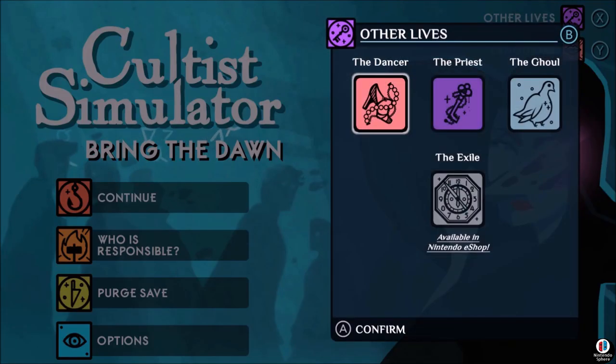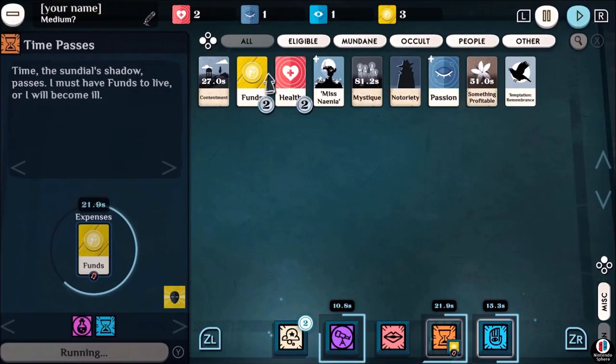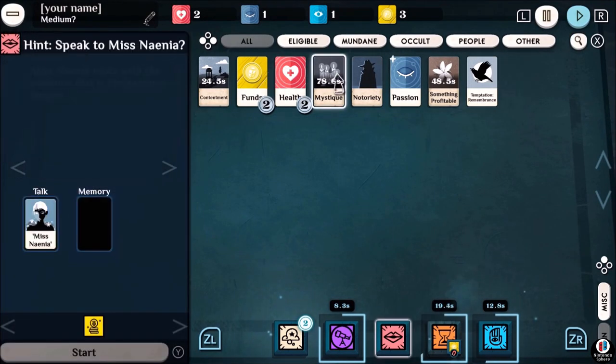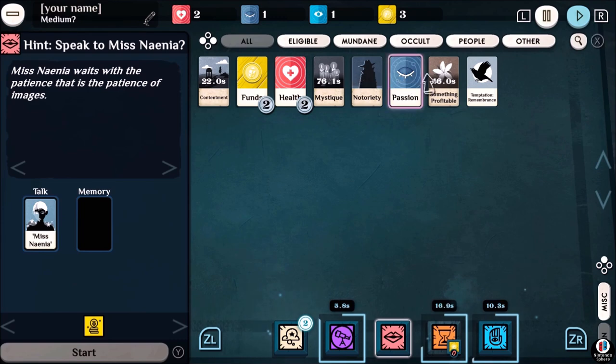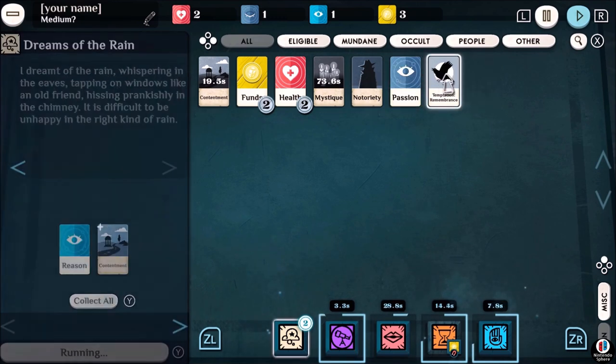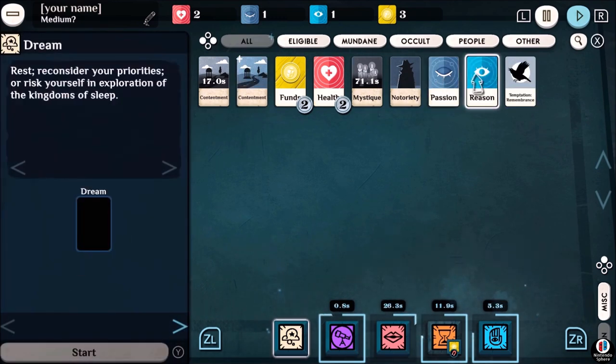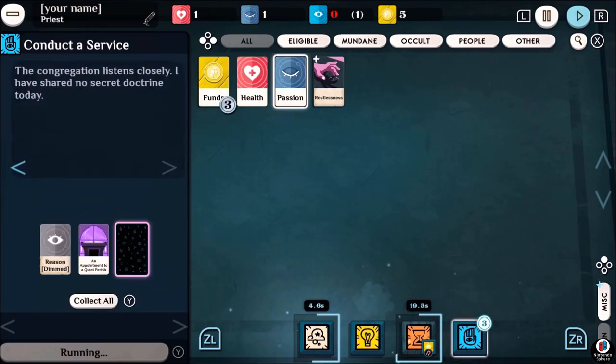Cultist Simulator is Playdigit's newest entry on Nintendo Switch. Originally released on PC to rave reviews and then brought over to mobile, it's now the Switch's turn to get a crack at this narrative roguelike card game that's something you've probably never seen before.